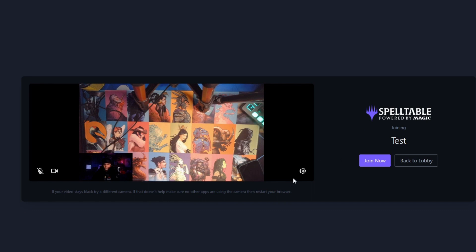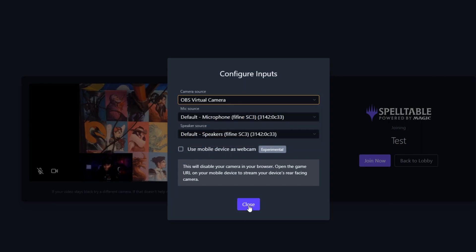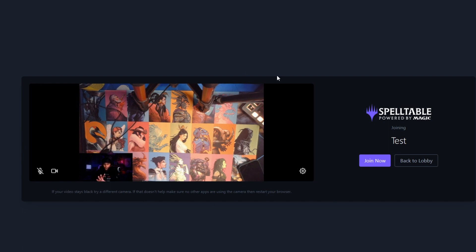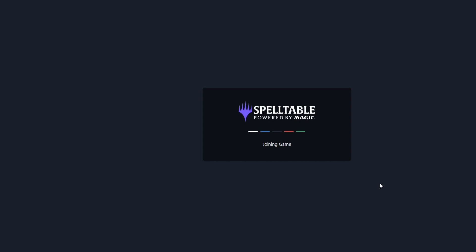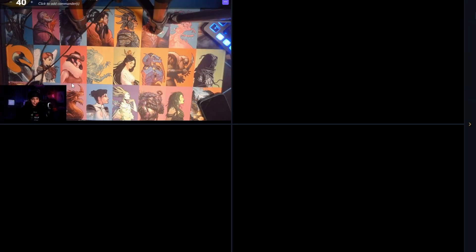Alright, so we're here—OBS Virtual Camera. We're going to choose that and look, check that out! It's pulling from our OBS. We're going to click Join Now and voila! There you go, here is